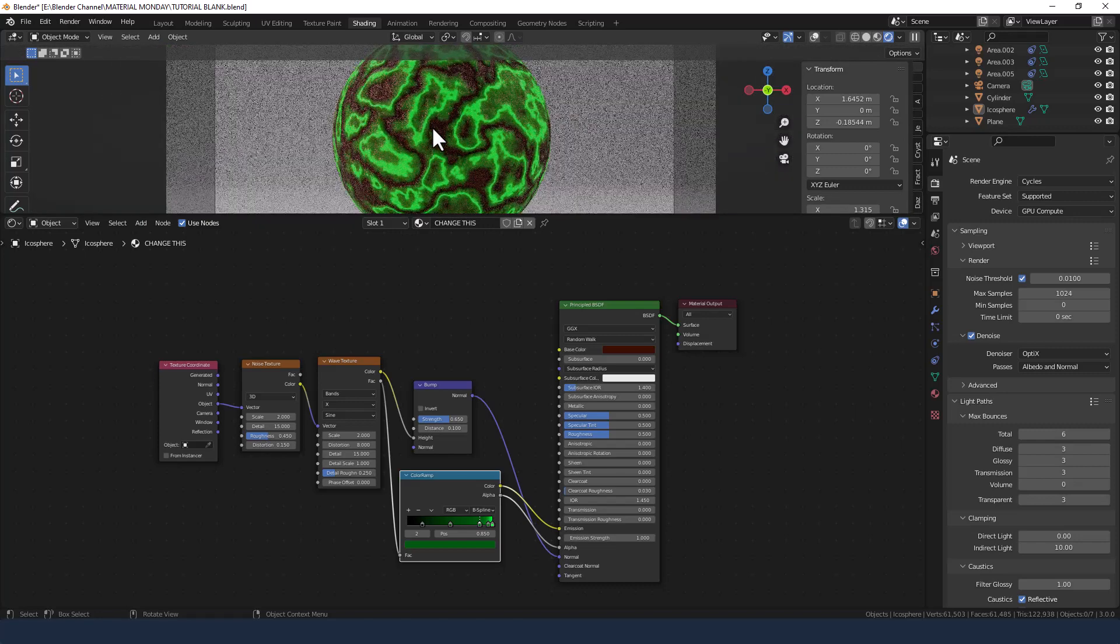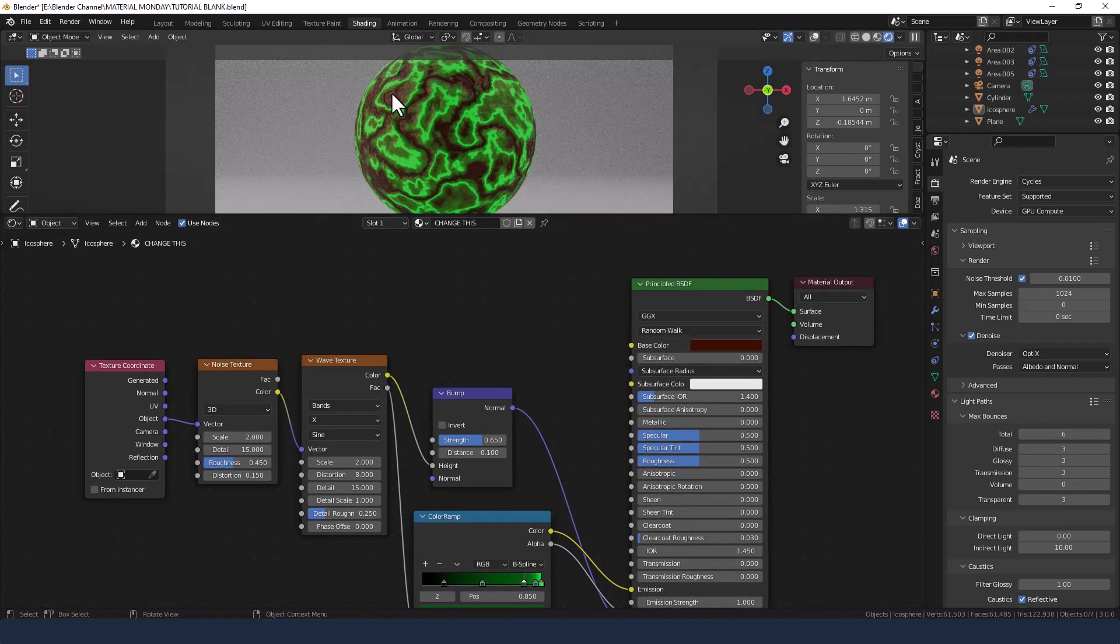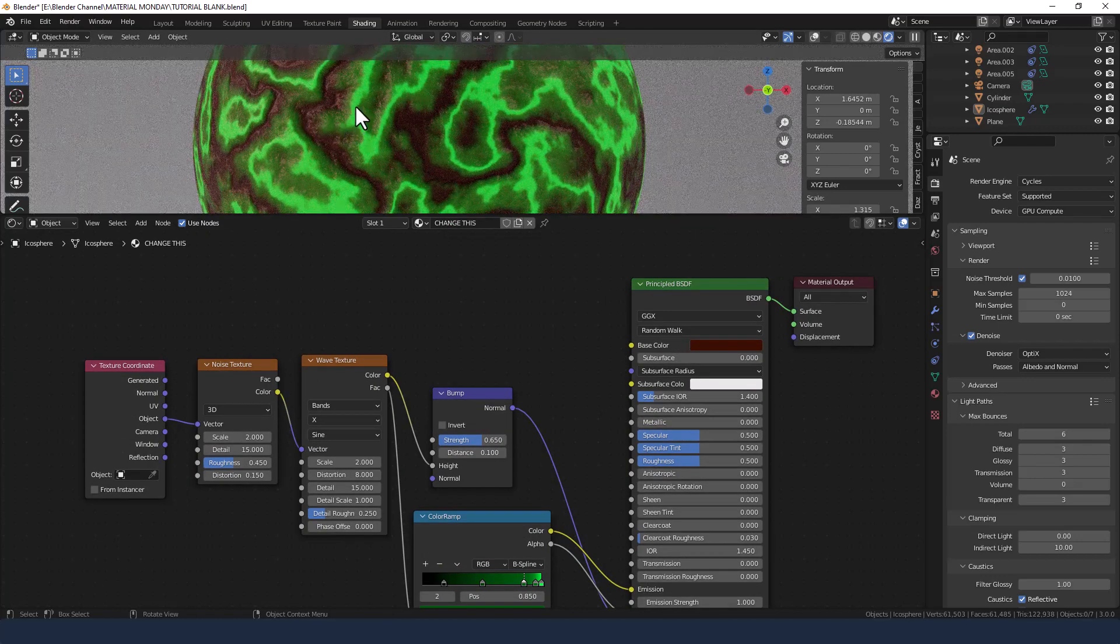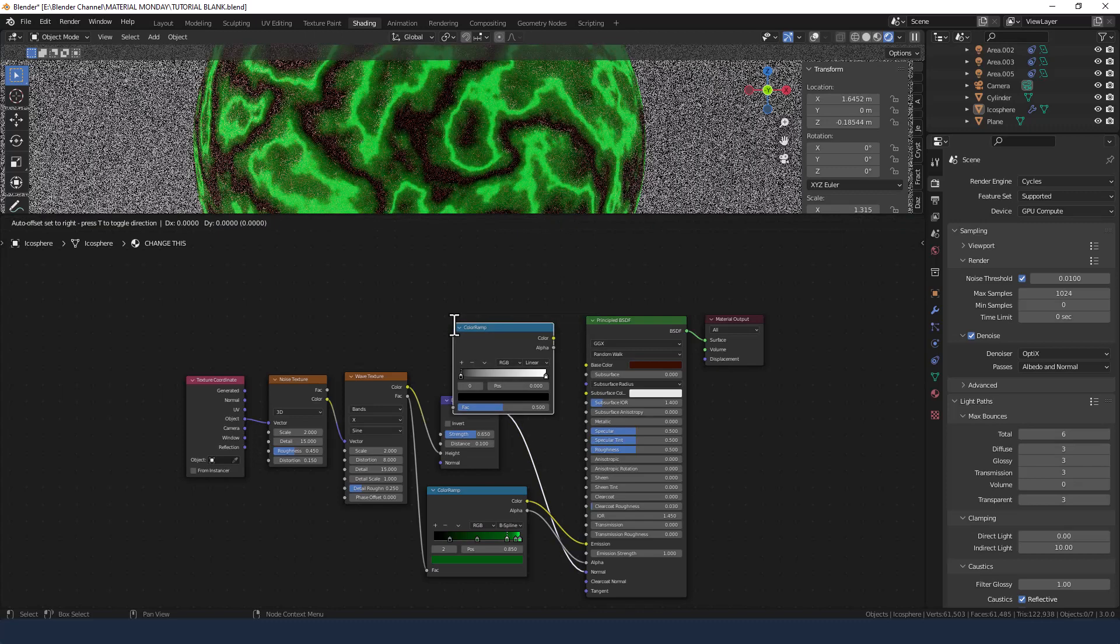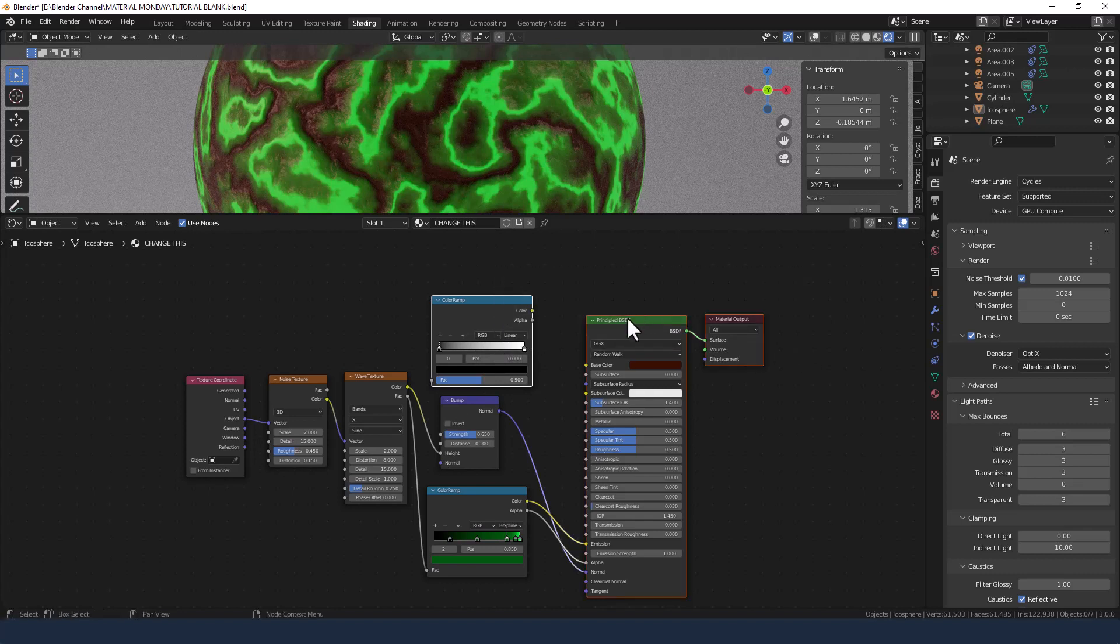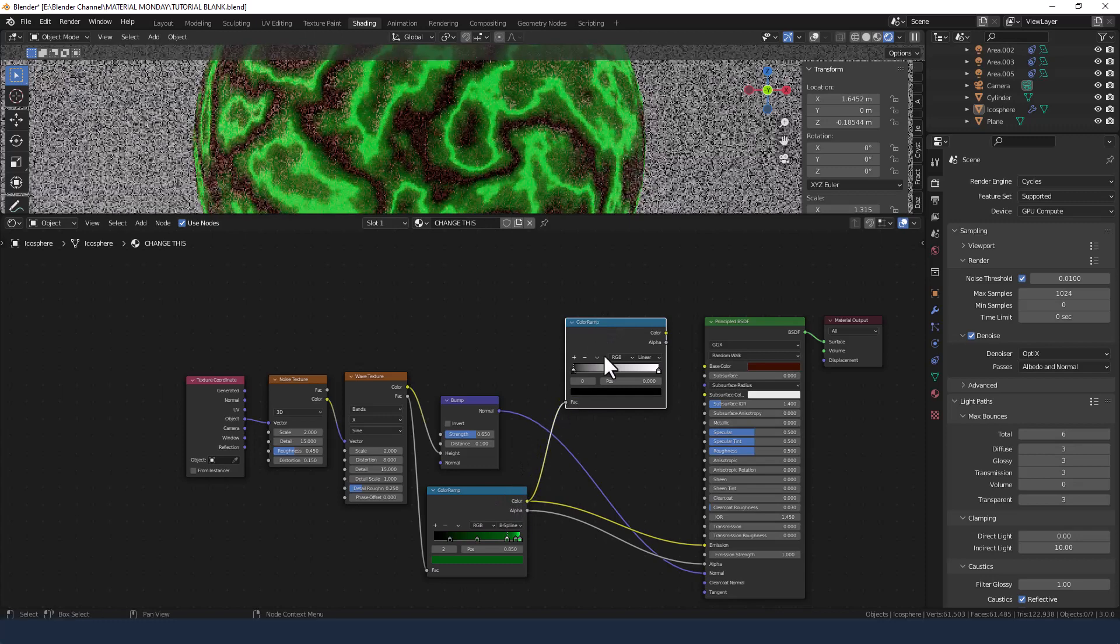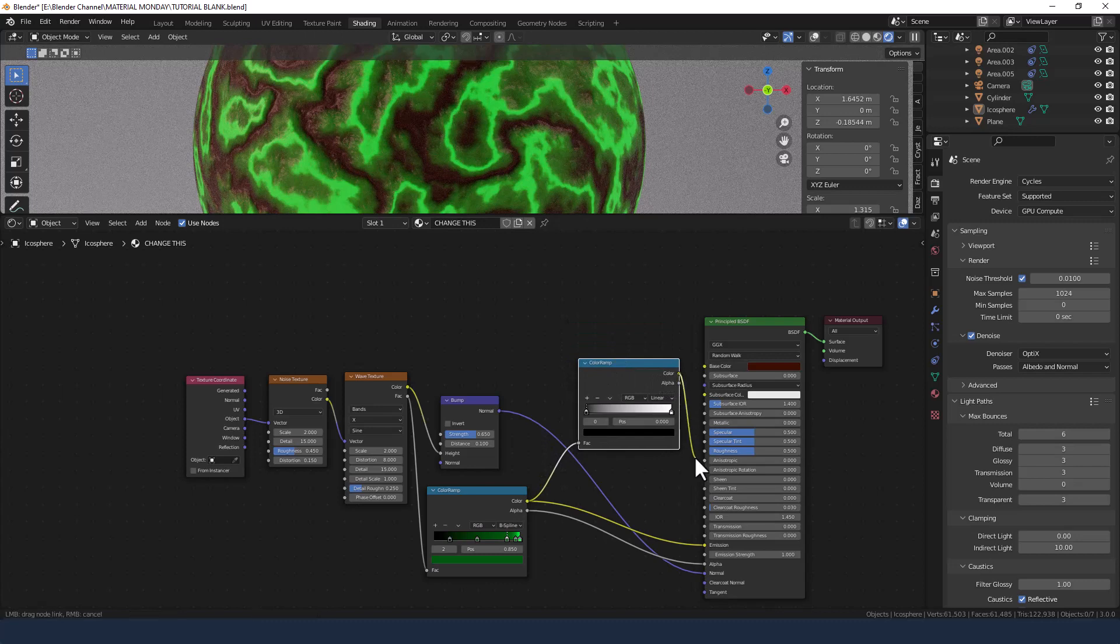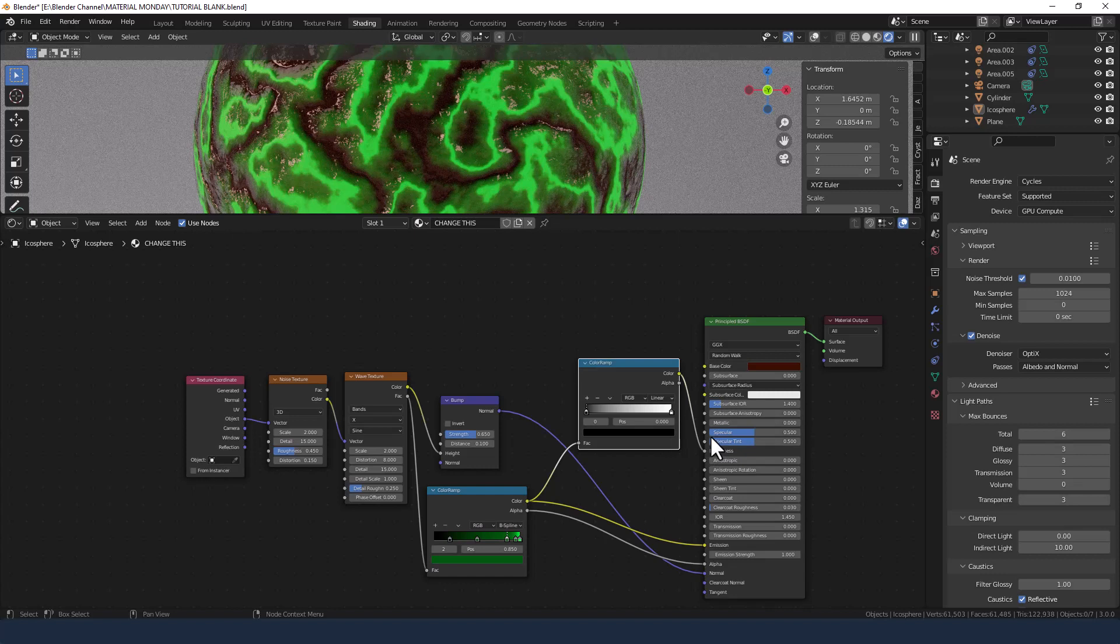I'm fairly sure that's a word. Now we don't want the same roughness for the ground as we do for the slime. We want the slime to be glossy and the ground to be rough. So we are going to grab a color ramp, we're going to take the factor from this color ramp into the factor for this one and then we're going to use this to control the overall roughness.